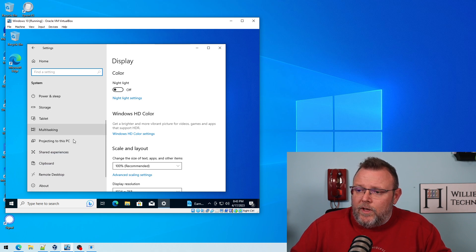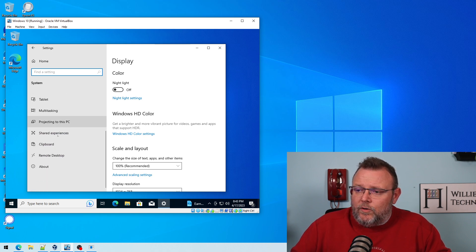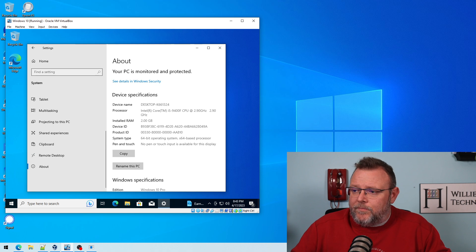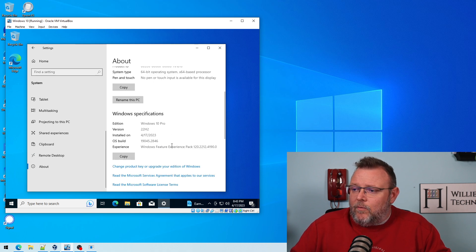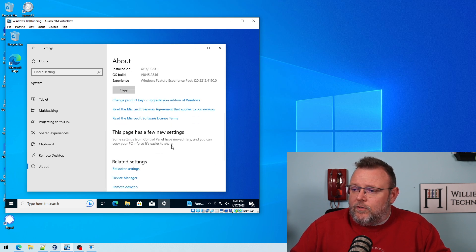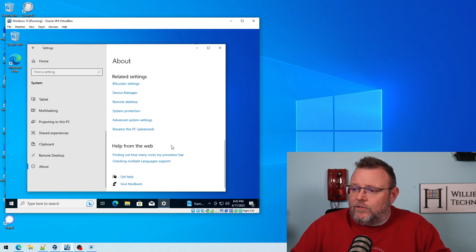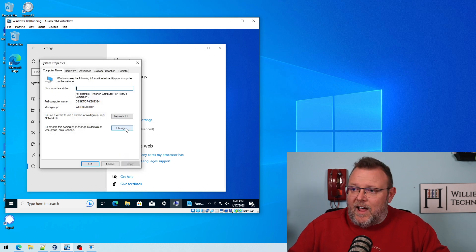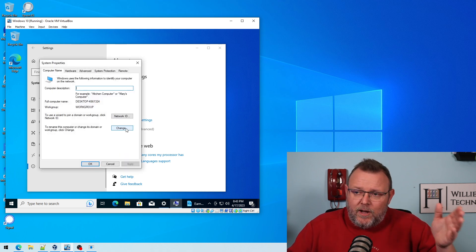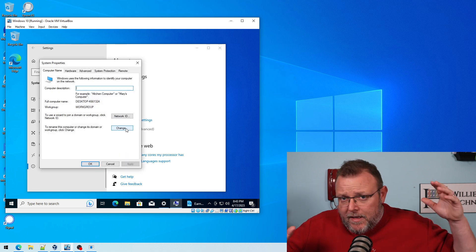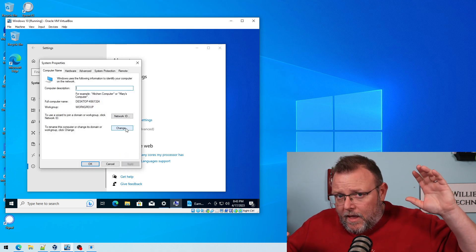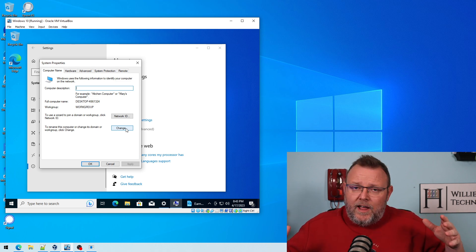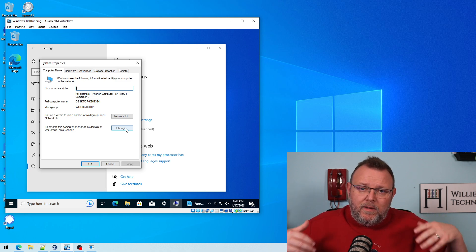We are going to scroll down to About. Then we are going to scroll down to Rename this PC Advanced. Now, that's going to bring up the computer name.